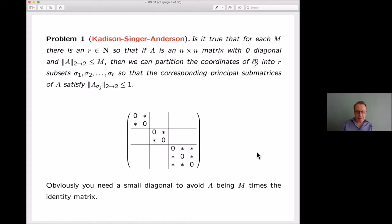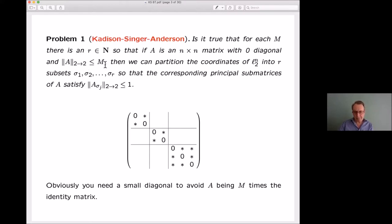Here is the Anderson formulation. Someone gives you a number m, and your job is to find an integer r so that whenever you have a square matrix — no matter how big — with zeros on the diagonal, and whose norm as an operator on ℓ² is at most m, you can partition the coordinates into r pieces so that on each piece the norm is at most one.